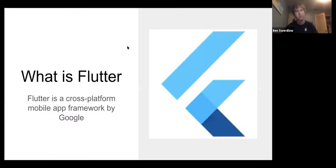This is going to be my biggest workshop ever. So what is Flutter? Flutter is a cross-platform mobile app framework by Google.